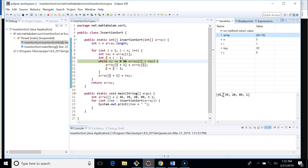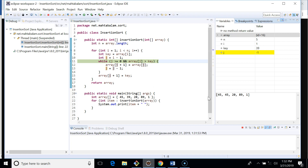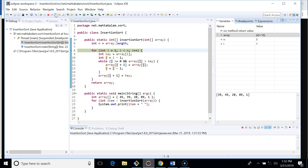In the first iteration, i is one, j is zero, and the key is 39. We compare whether 45 is greater than 39 — yes, so we move 45 forward. Now j's value is minus one, so we exit the while loop and place 39 at position zero, its correct position.